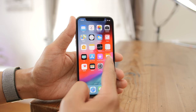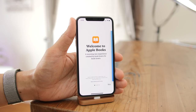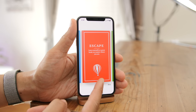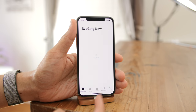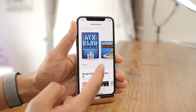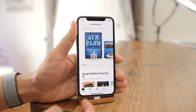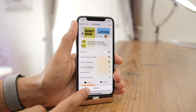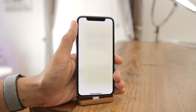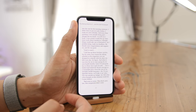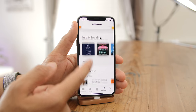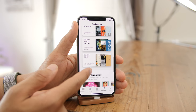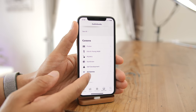iBooks in iOS 12 is no more — it's now called Apple Books, and it features a brand new coat of paint that makes it easier to discover new content using recommendations based on your reading habits. Audio books are still a big part of the experience, there are more flexible collections for managing content you already own, and the reading experience is optimized for your device type.